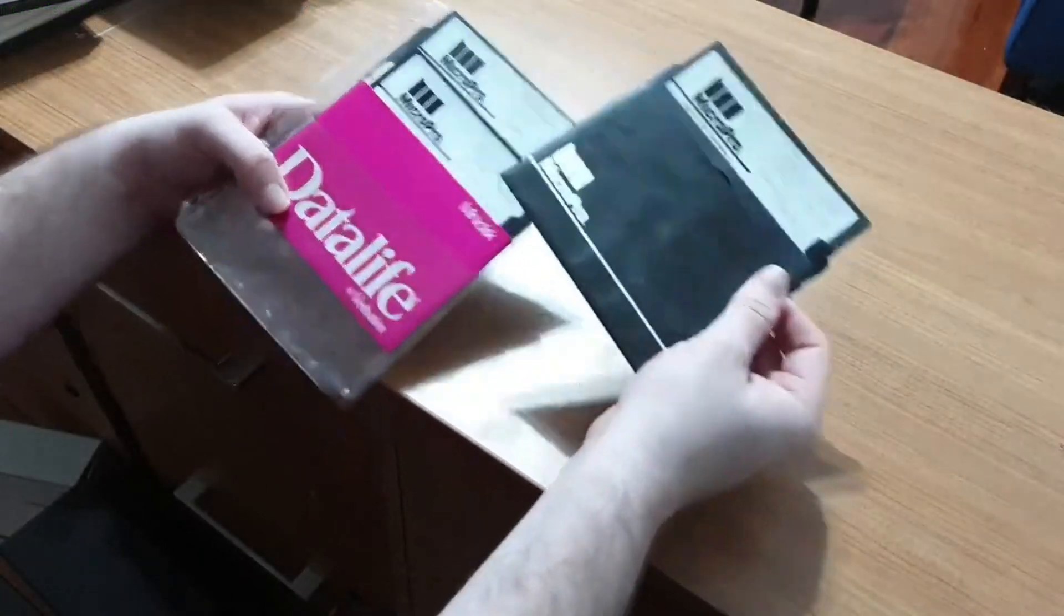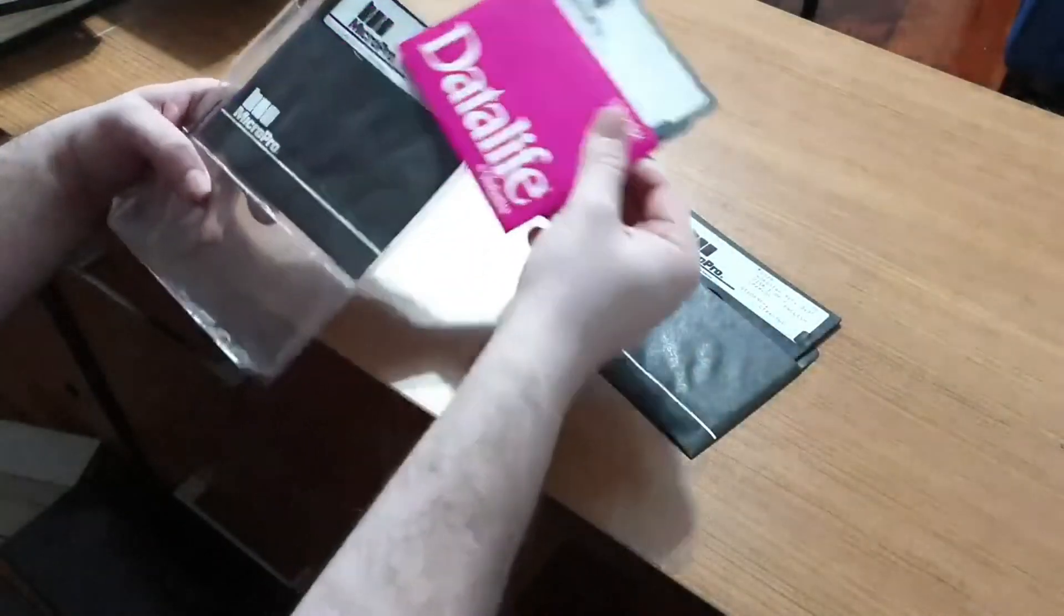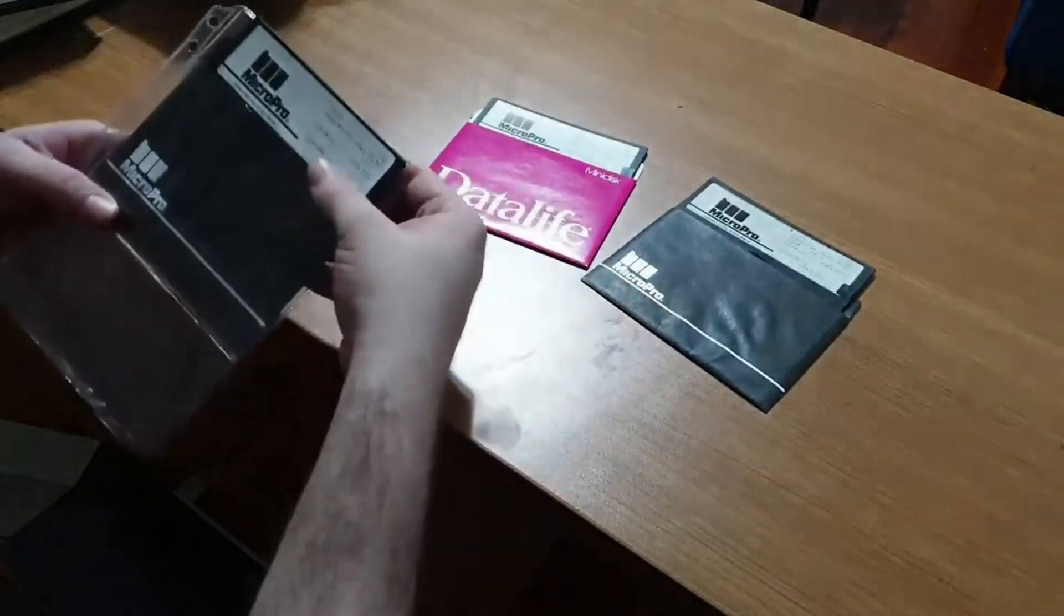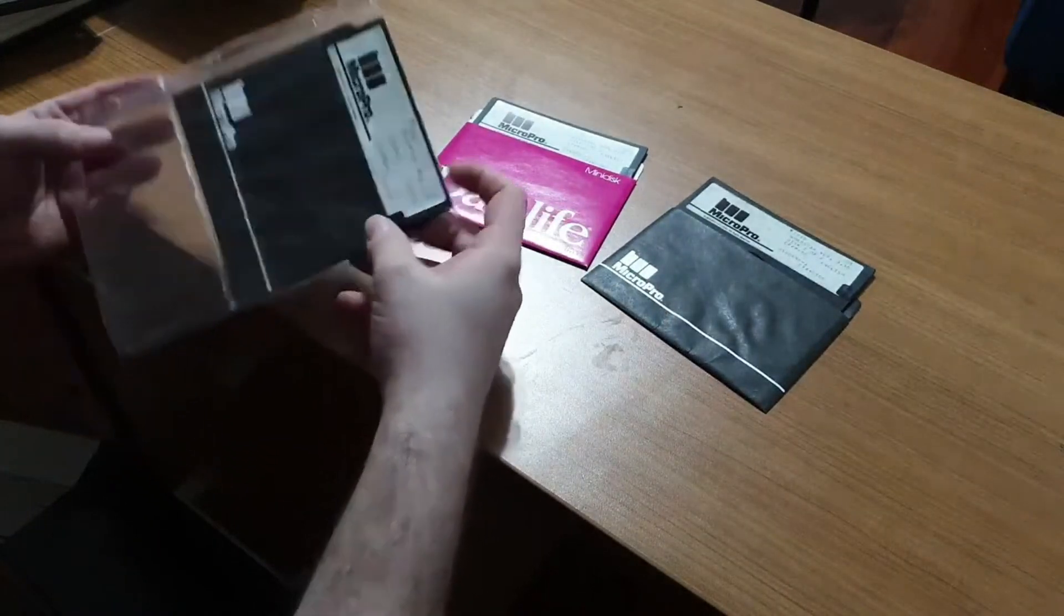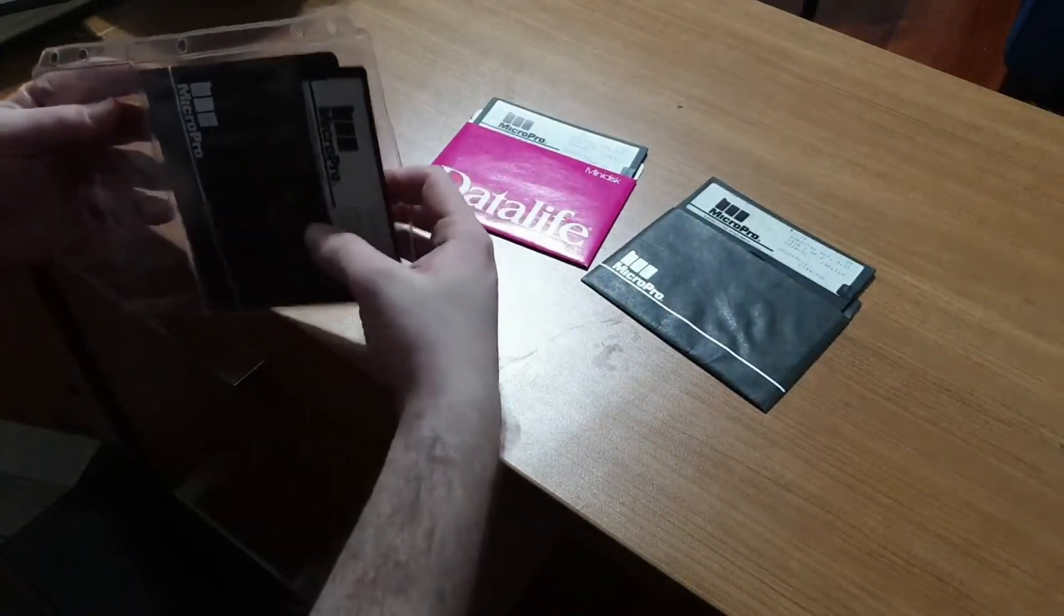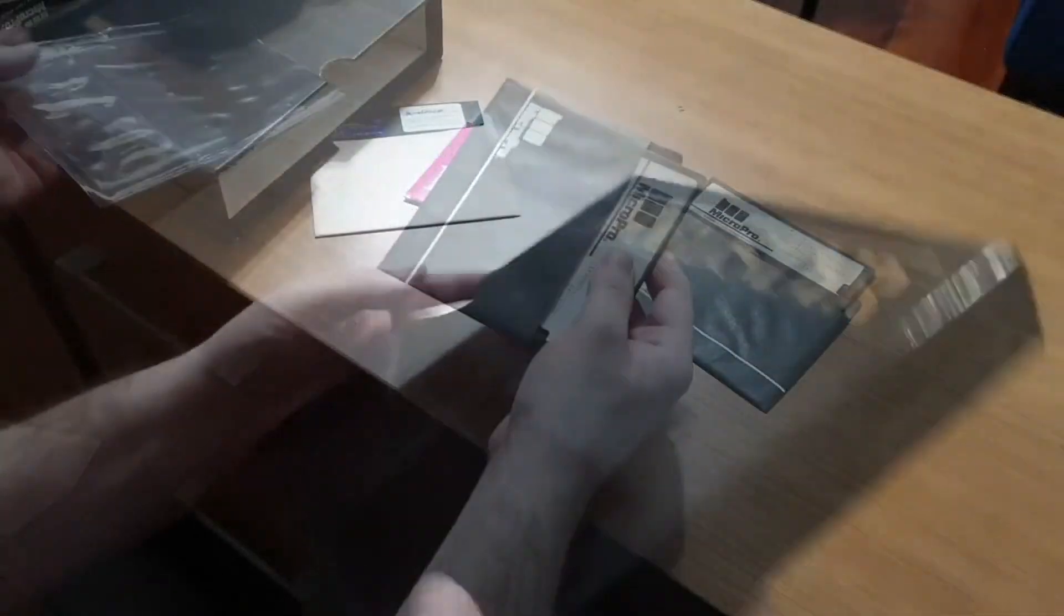Do you ever wonder what it takes to do software preservation? Well, if so, today is your lucky day because we are going to go through the trials and tribulations to try and archive multiple versions of the famous word processor, WordStar.